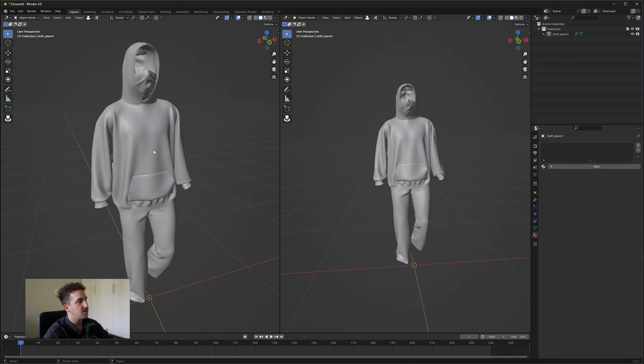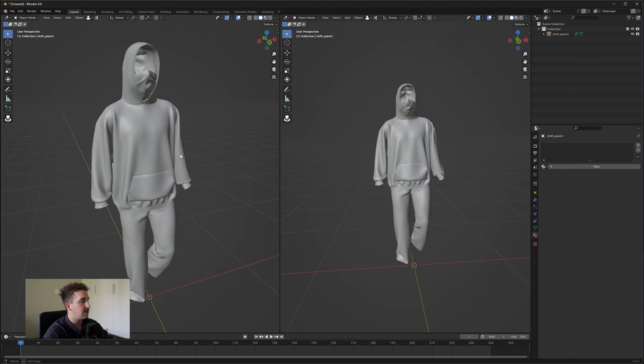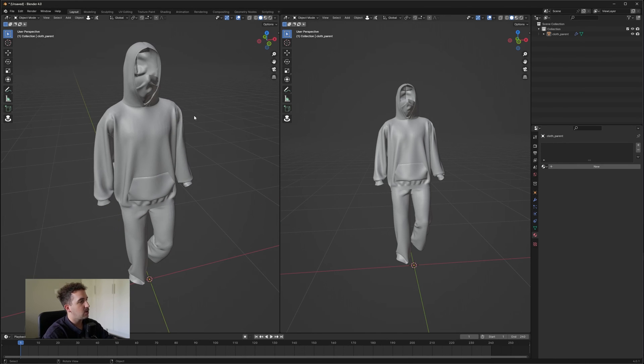What's up everybody, welcome back to my YouTube channel. Today I'm going to be showing you how to add multiple textures or materials to an Alembic file that you imported from Clio3D or Marvelous Designer.